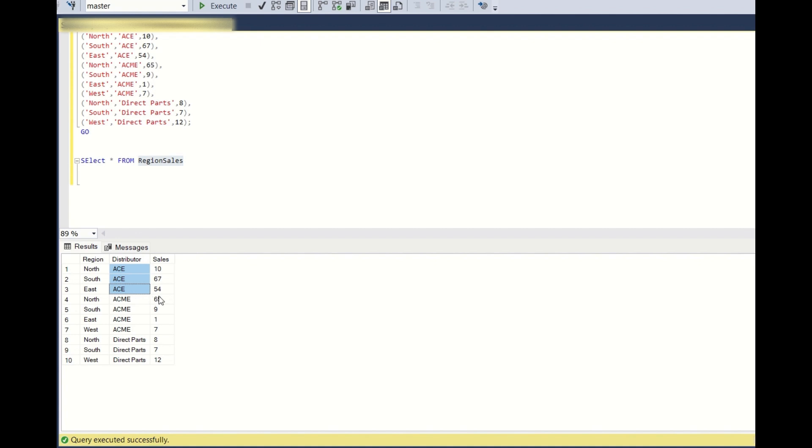Hope you understood the question. Each and every distributor should have all the regions, and if something is missing in the initial table, that sales value should be zero. So let's see how we can solve this.